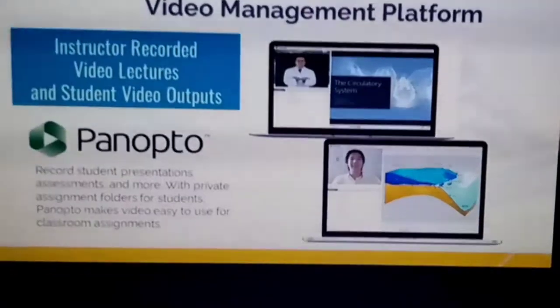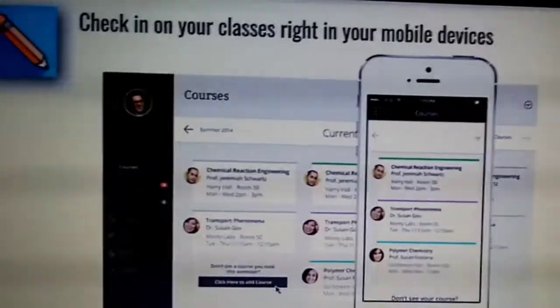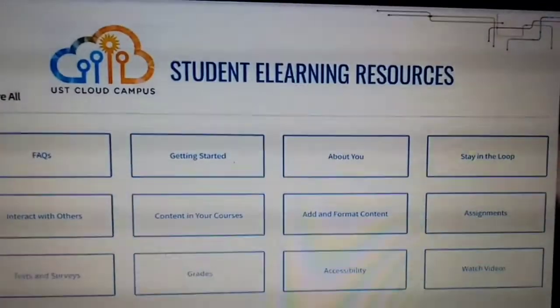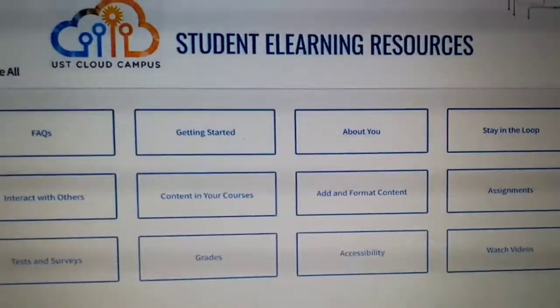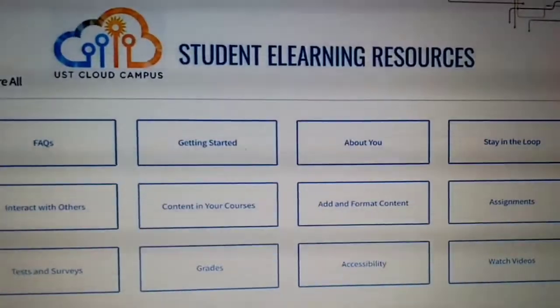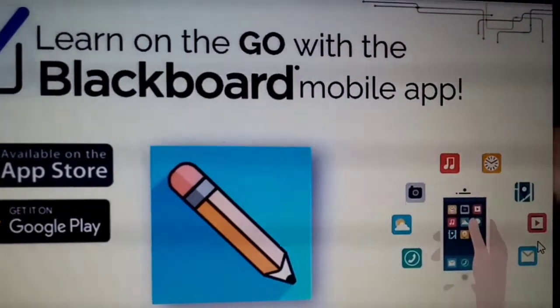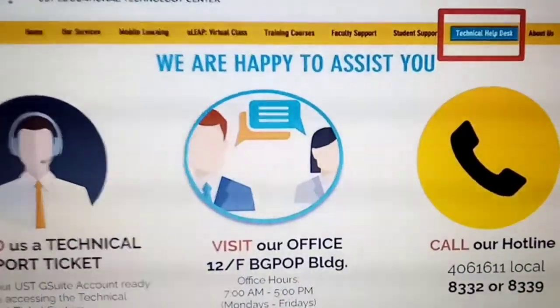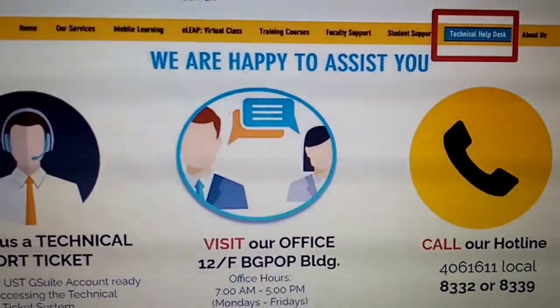We also have a video management platform so for all recorded video lectures you can check them in your classes right away. You can also view FAQs if you have questions about using Blackboard — how to submit, how to check a group — everything can be found under the student email resources. You can download the Blackboard app, and there is technical help on the website where you can send a support ticket if you have problems, such as resetting your password, which usually takes about 15 minutes.